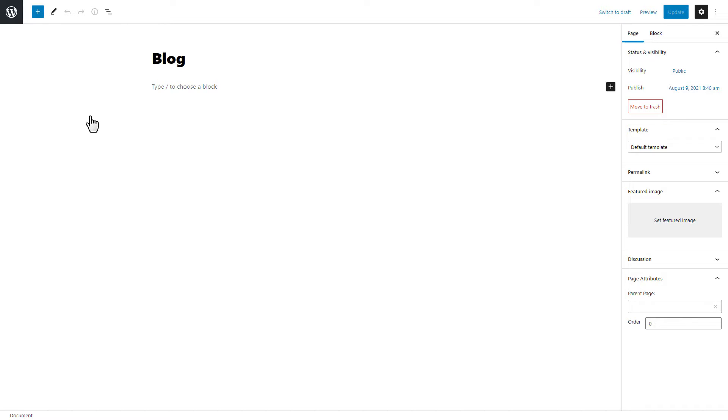By default the title is already added. Now select the blog grid template and update the blog page.